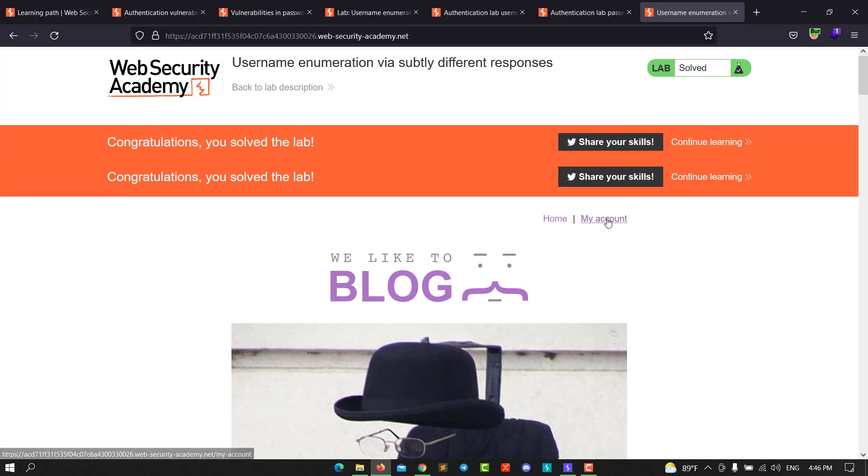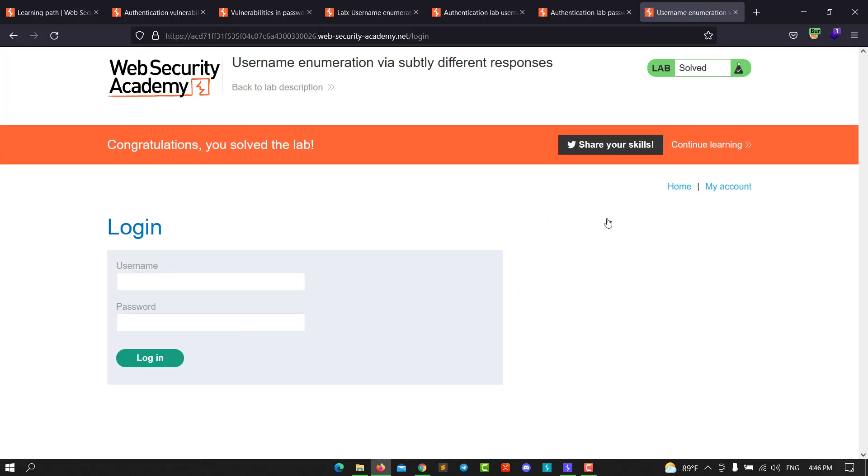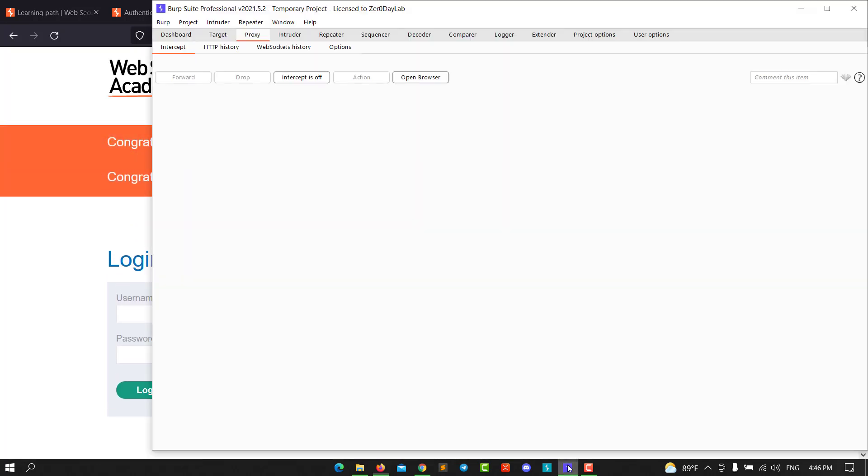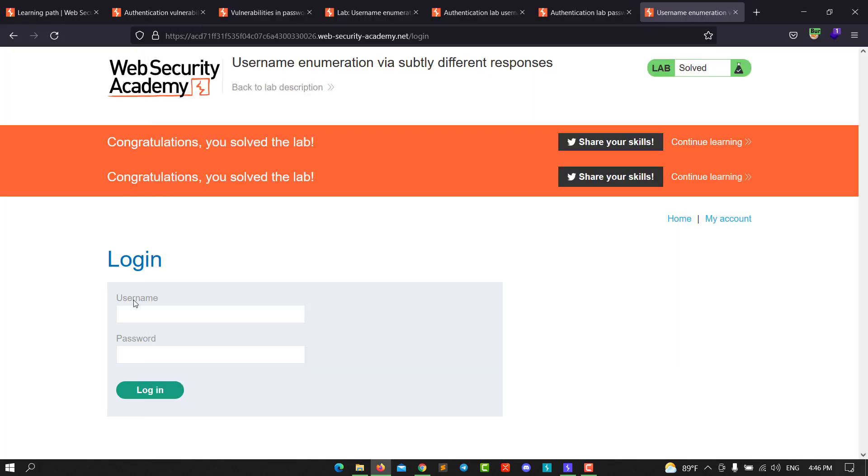Go to My Account and make sure that FoxyProxy, I mean Burp Suite, intercept is on.